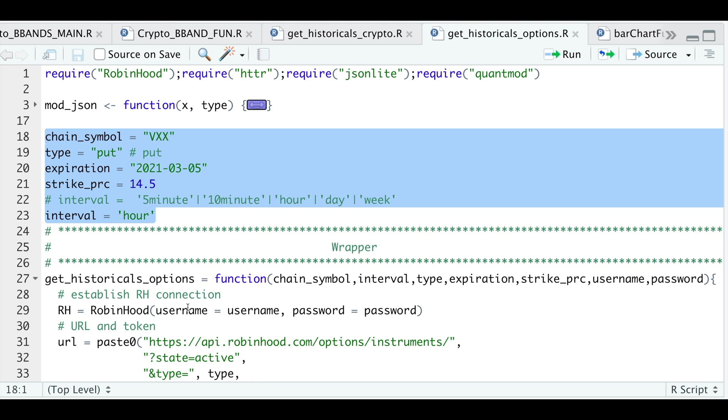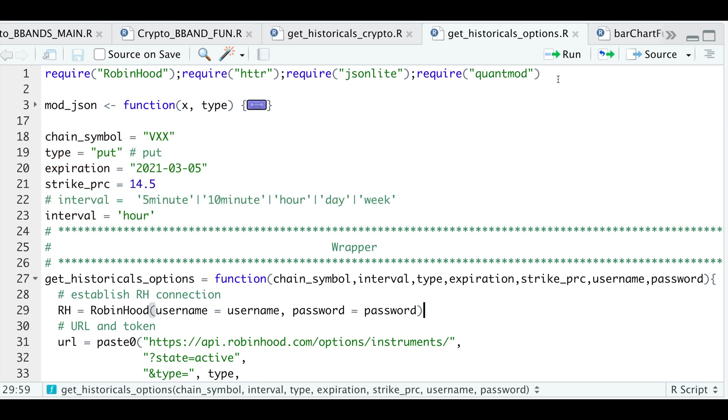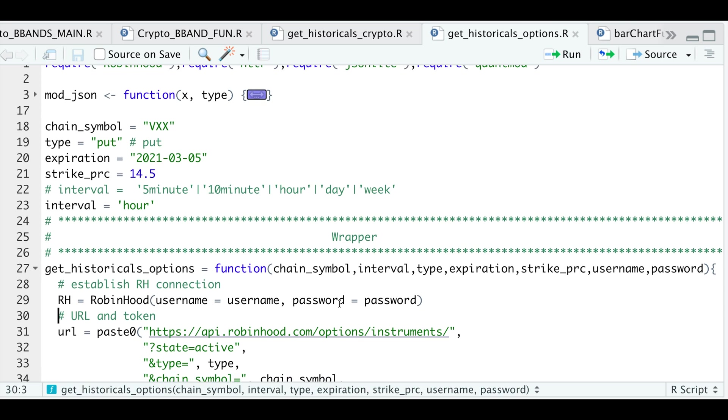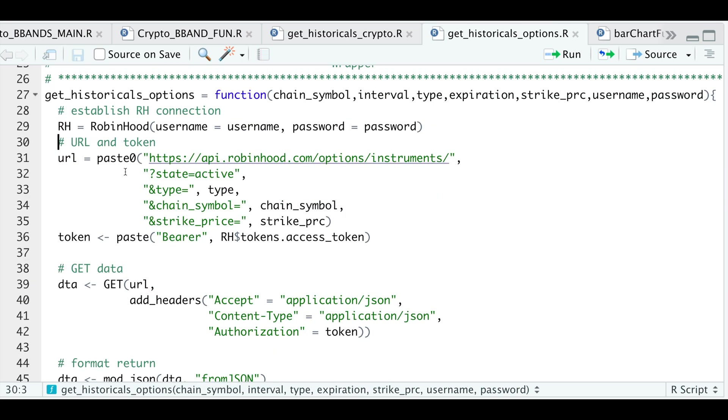So the first thing we need to do is establish a connection. So this is the URL we're going to create. We want only active options. We're going to pass in our type, which was a put, the chain symbol, which was VXX, and the strike price, which was 1450. So we're going to go ahead and create the URL.